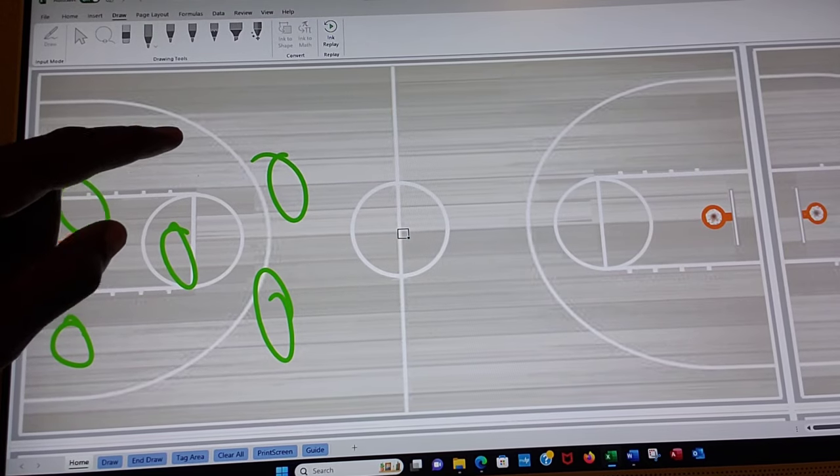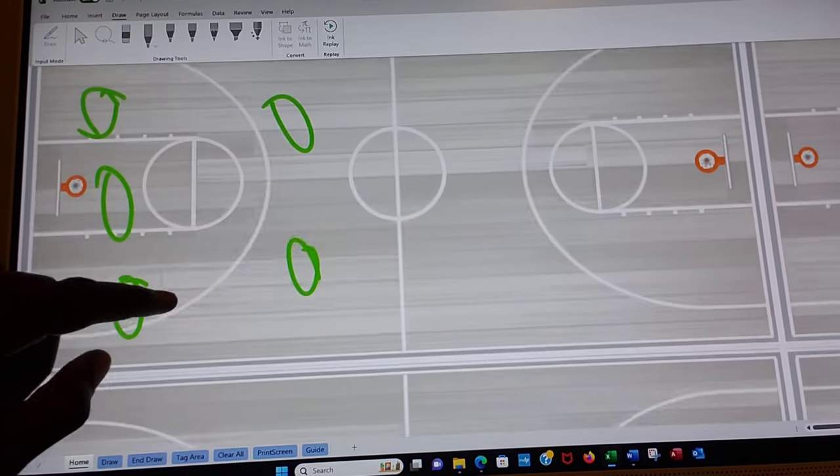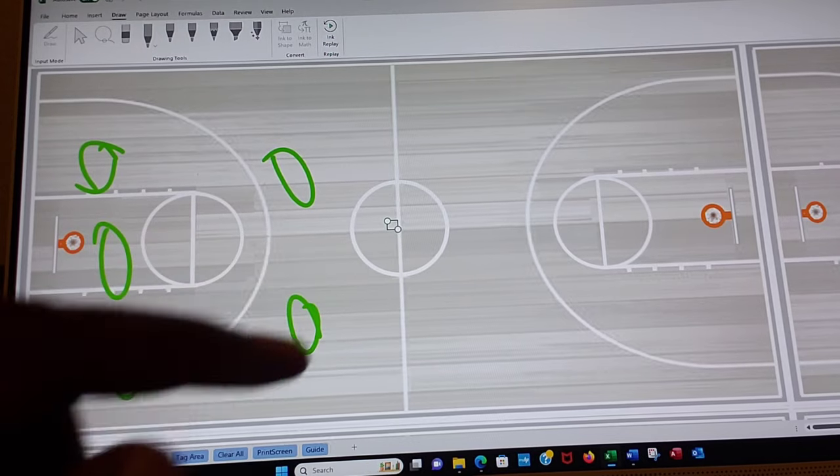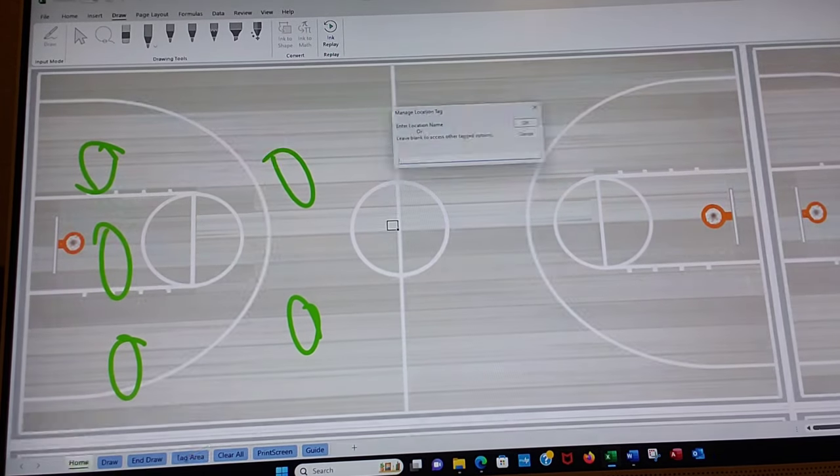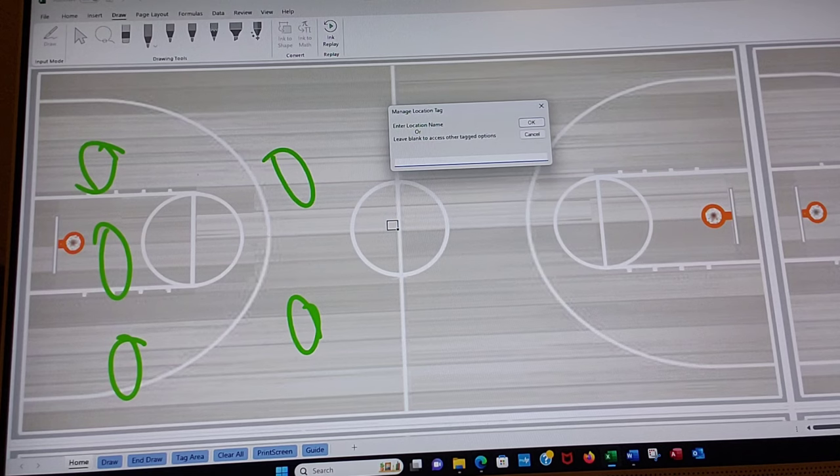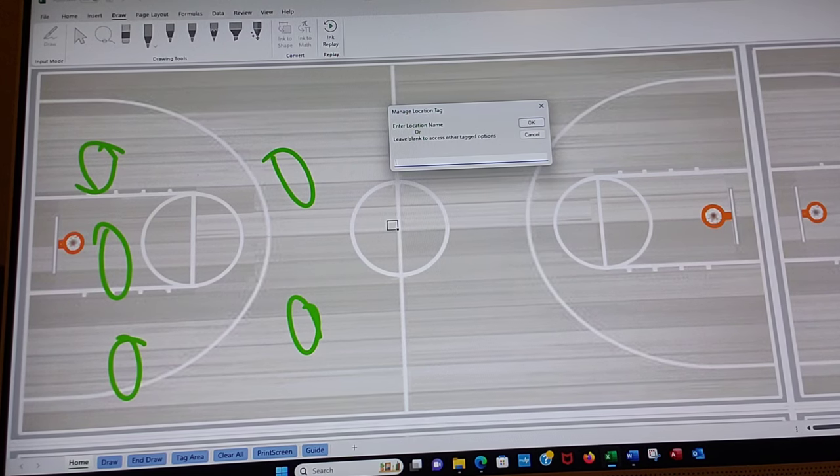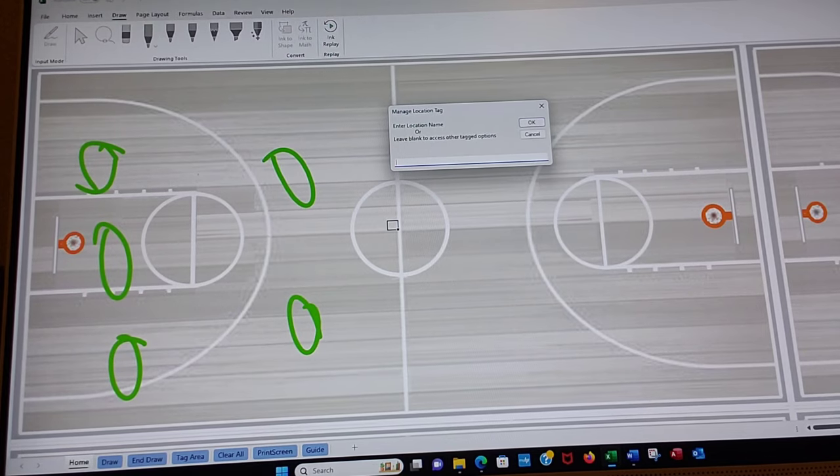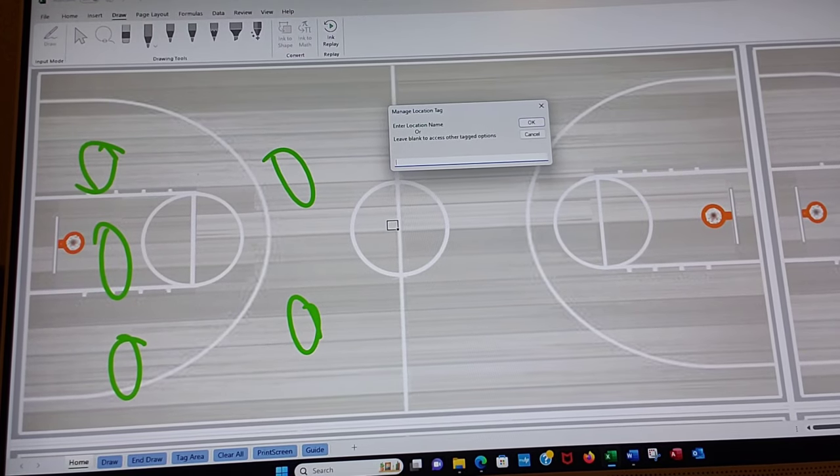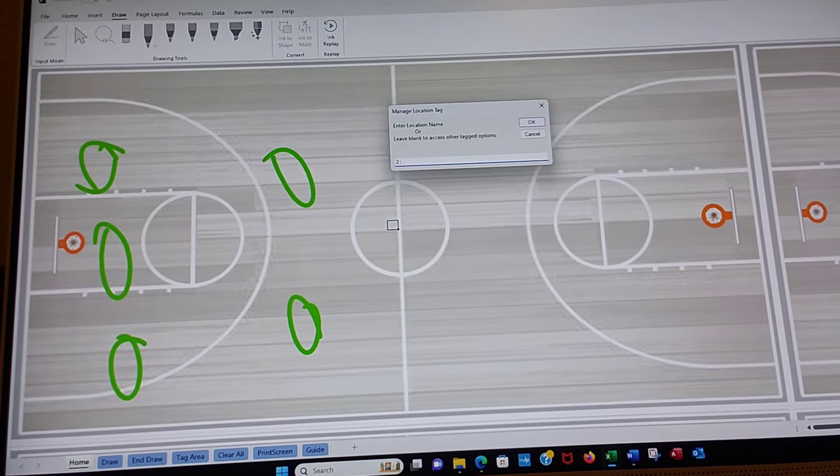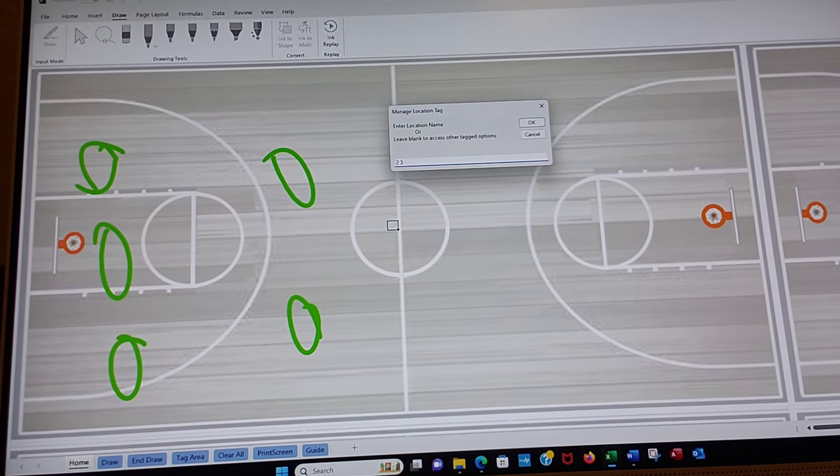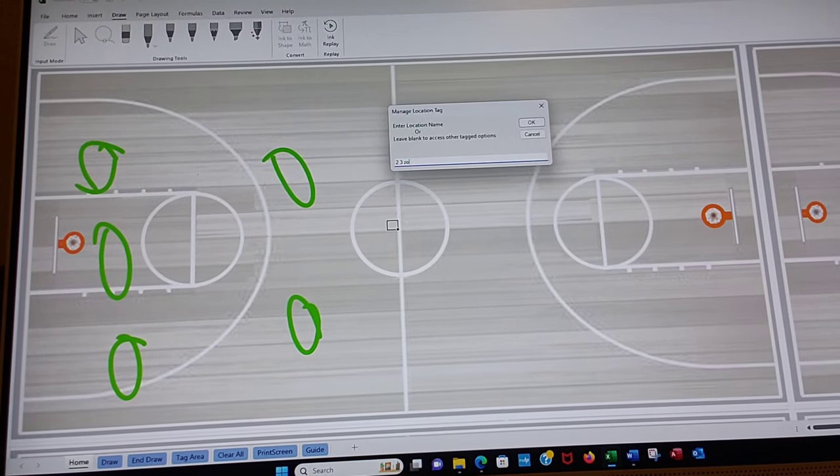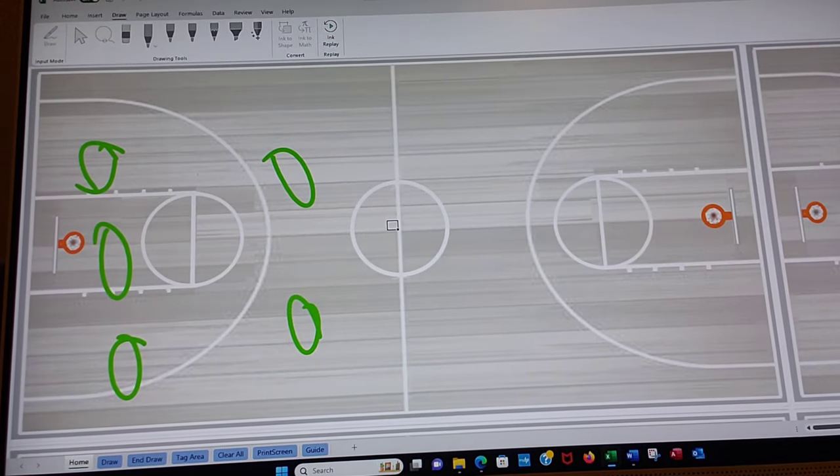And now we can go to the next one and we can tag that one also. Let's call this 2-3. So again, we go to tag area. As long as you enter something, you will tag it. If you don't enter anything, it takes you to that menu you saw before. So this is going to be 2 space 3. And add the word zone. Z-O-N-E this time.